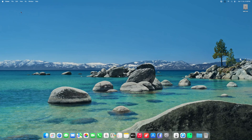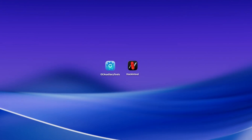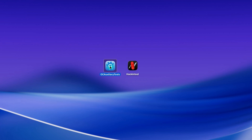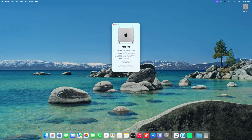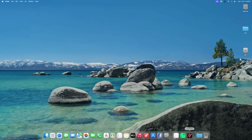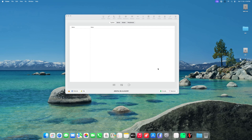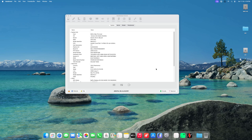So basically, the fix works by using Hackintool — I'll leave a link to Hackintool in the description — and you'll need OC Auxiliary Tools. Your Hackintosh should be pretty much set up, just not configured exactly how you want it. Note that Hackintool will probably need to be right-clicked and opened the first time.